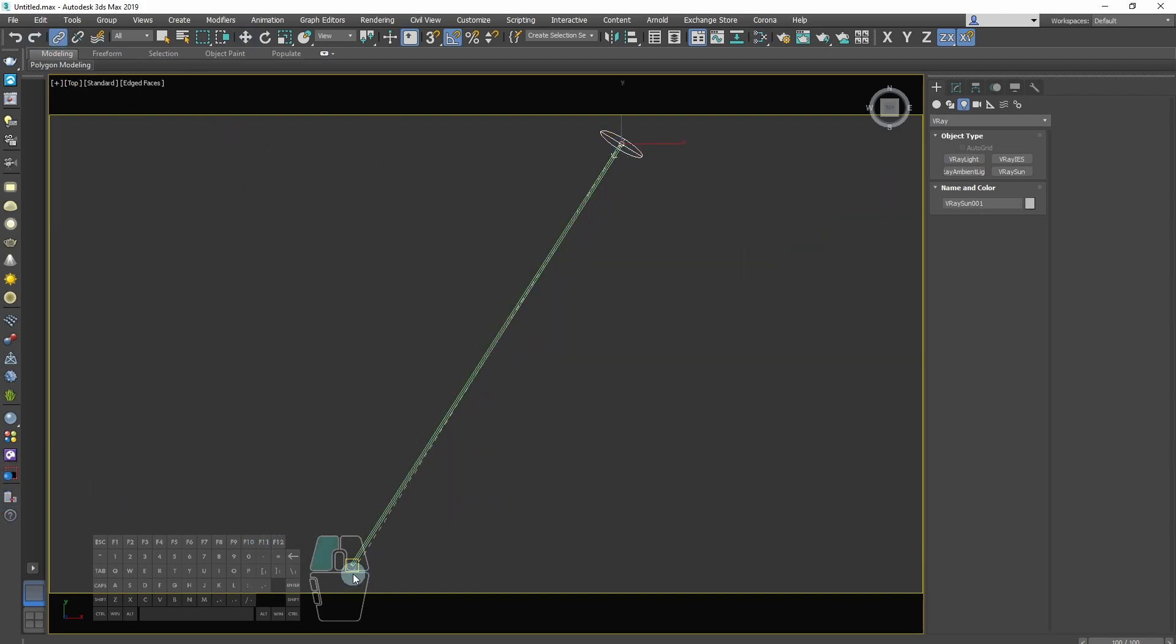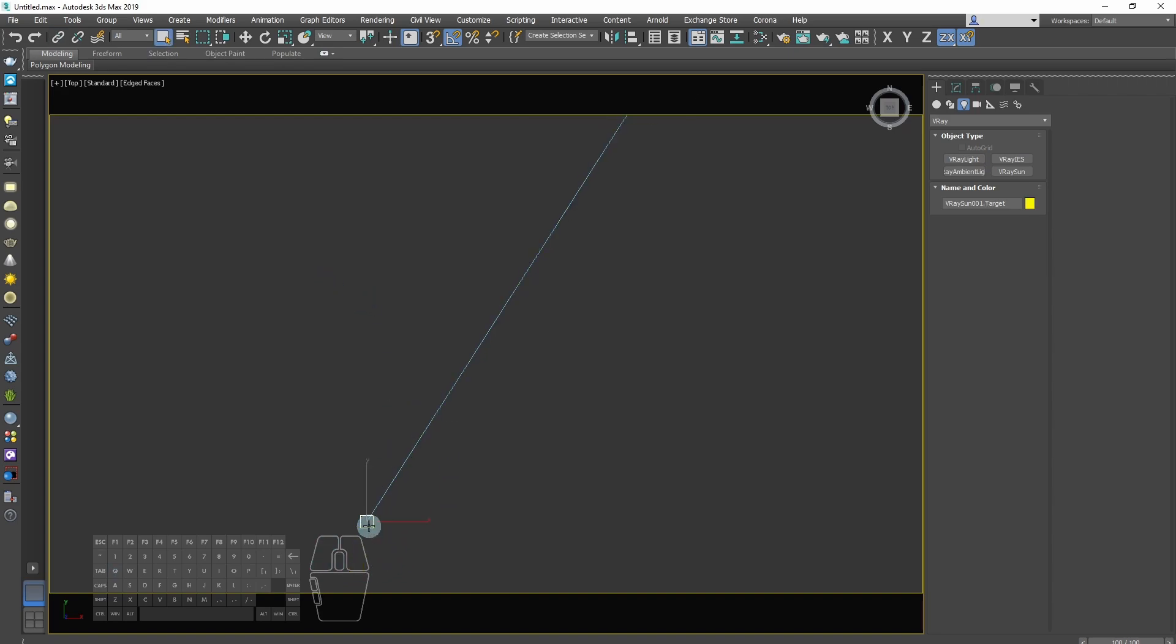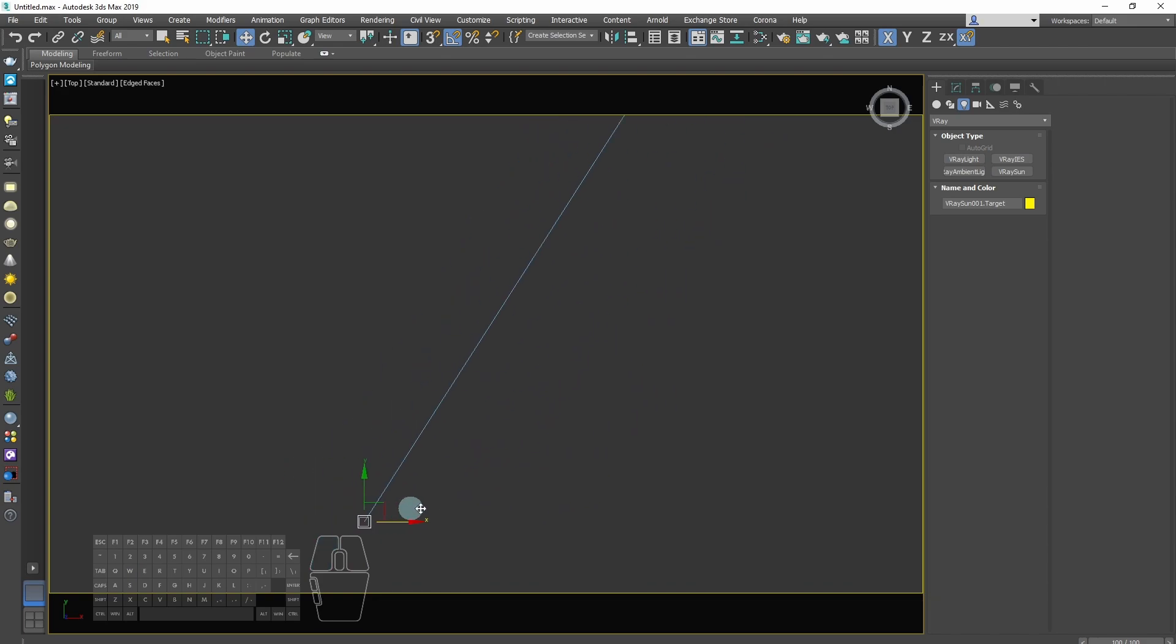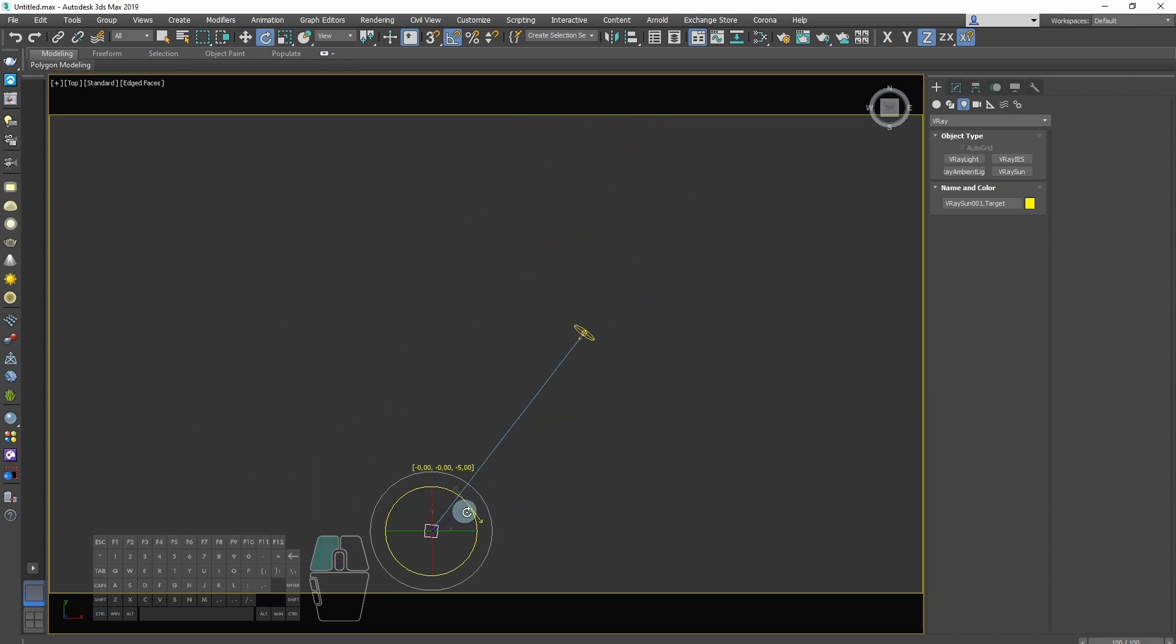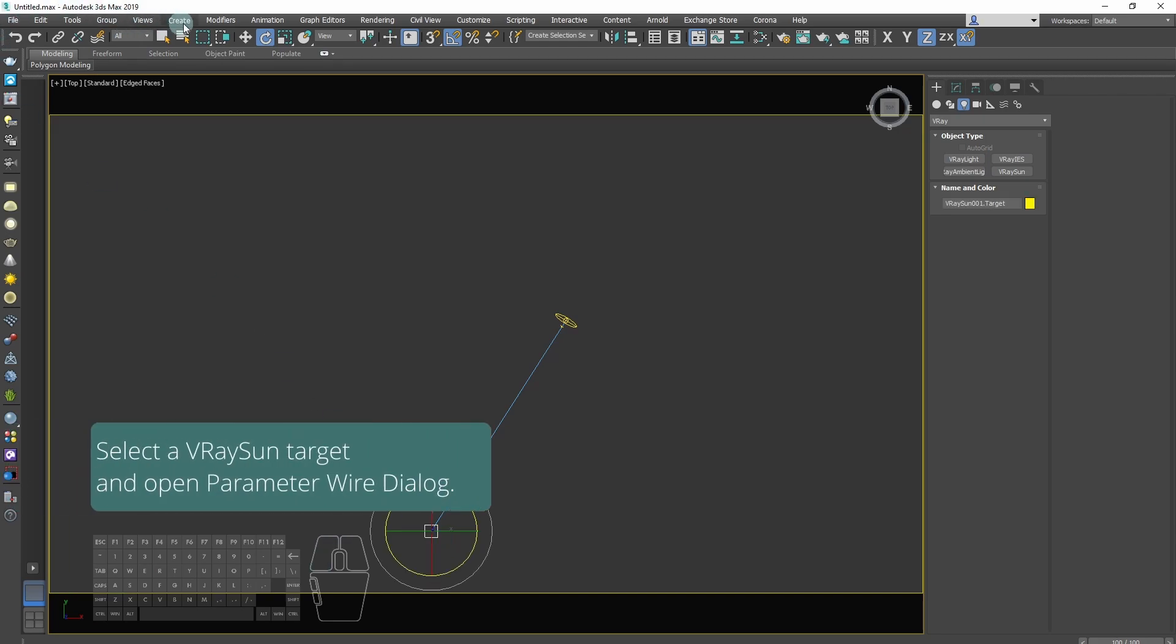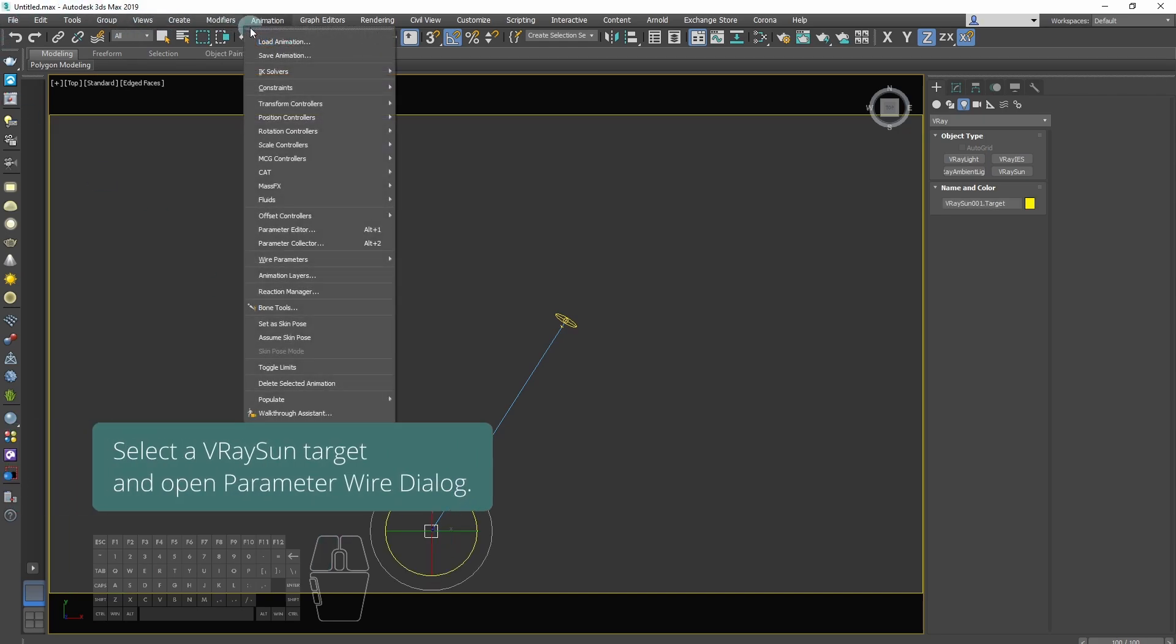Link the V-Ray sun to the V-Ray sun target. Now we will link our sun target with HDRI map. Select the V-Ray sun target and open parameter wire dialog.